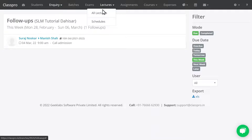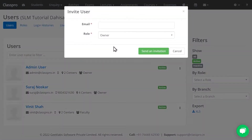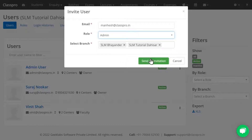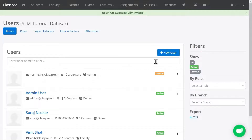To create a lecture, you first need a faculty. You can add users and faculty from Settings. To add a user, click on User, then New User. Enter the email ID of the user and set their role. If you have multiple branches, decide which branches to assign this user to, then send an invite. The user will receive an email, click the invitation link, and set their name and password to log in to the platform.